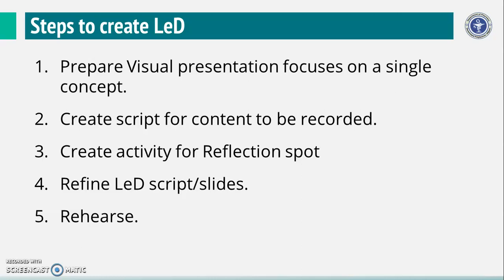Modify your script, remove or add details as required to ensure that the LED is neither too short nor too long. This will ensure that your LED is crisp and maintains learner engagement.